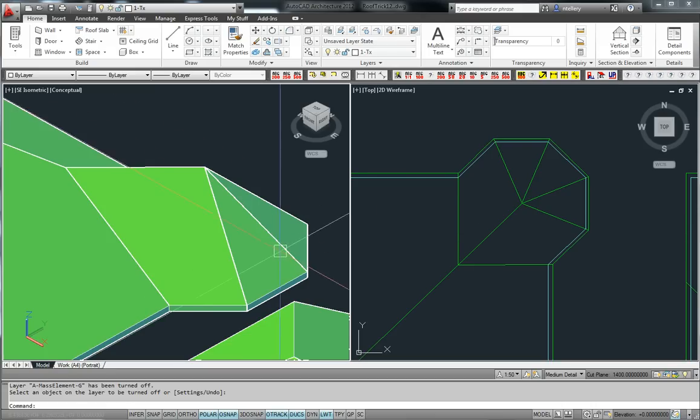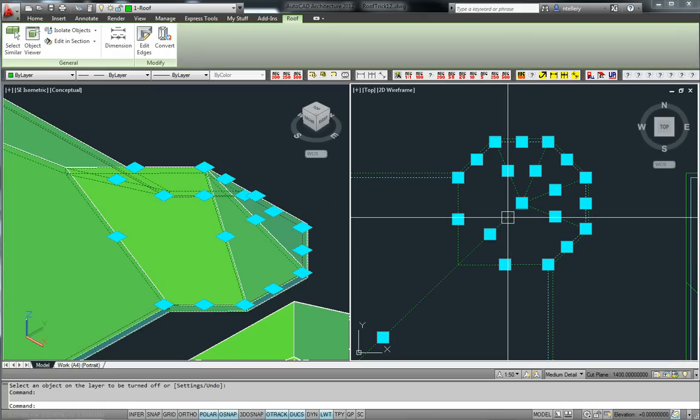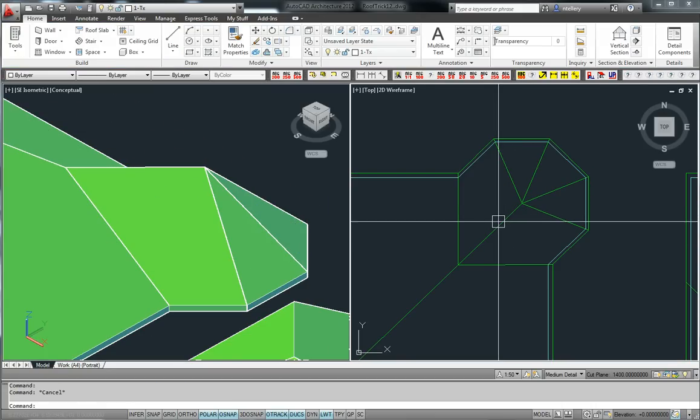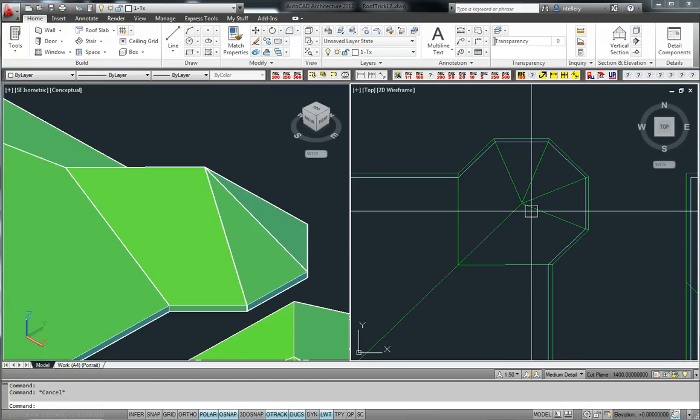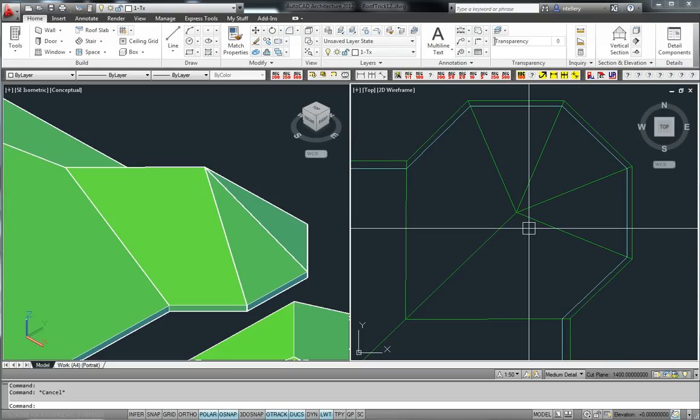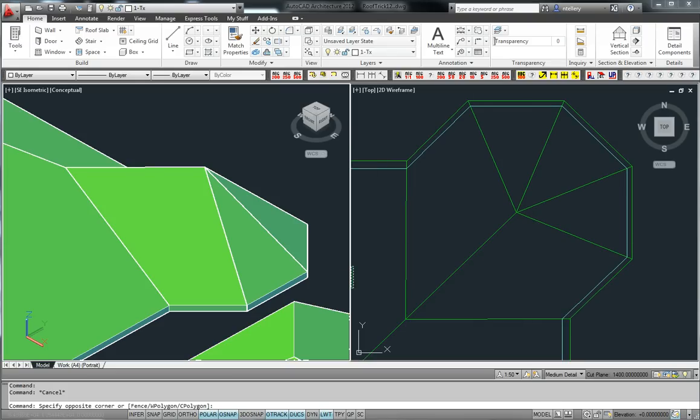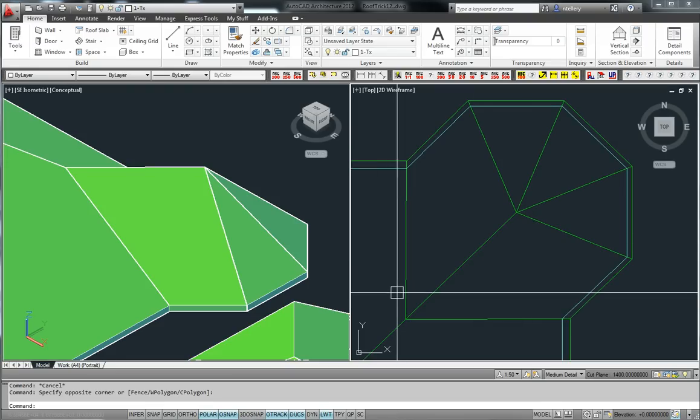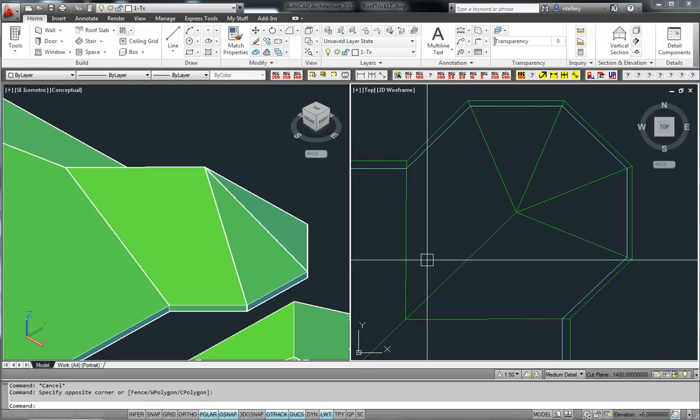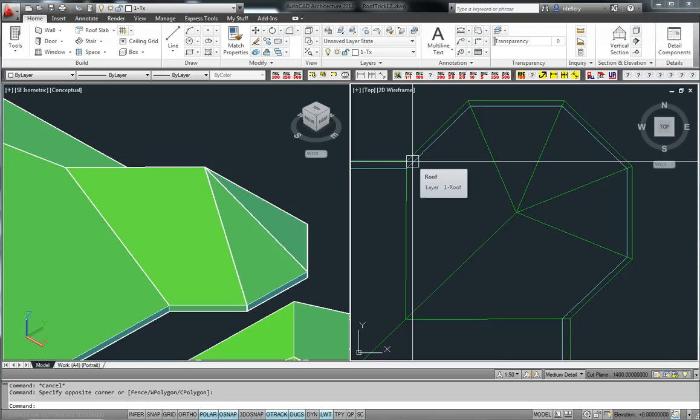Now, when we do a turret with the AutoCAD Architecture roof object, we pretty well get this sort of an object on our corner of our roof. The way it works is that it's controlled by edges.